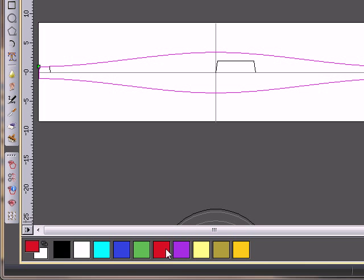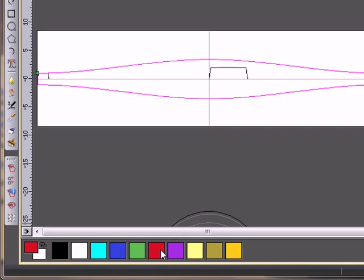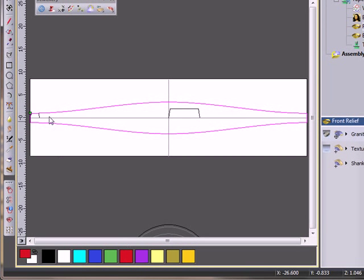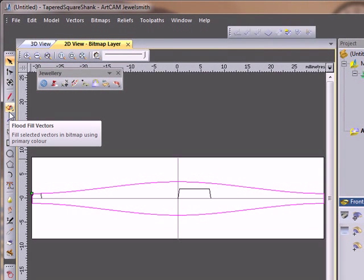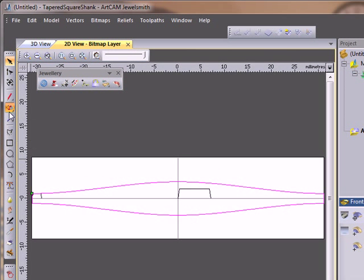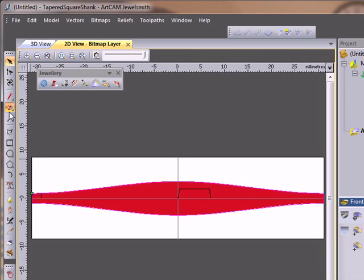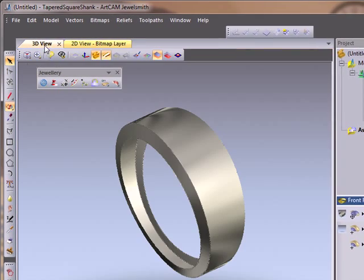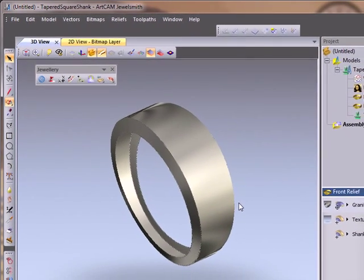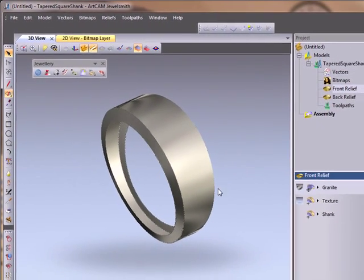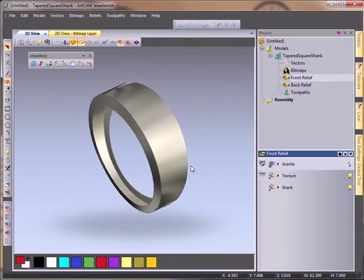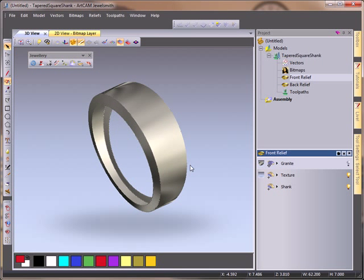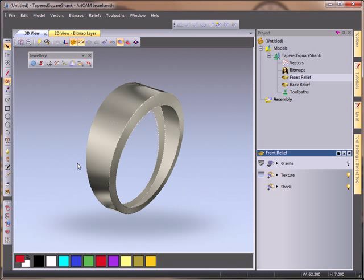I'm going to select a primary color as red and then flood fill my vectors. The reason I'm flood filling my vectors is so when I come over to the 3D view and come to sculpting mode, I don't sculpt outside of the ring area itself.